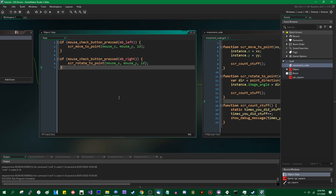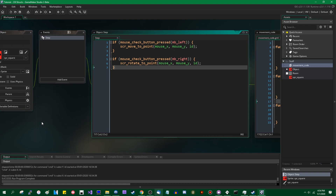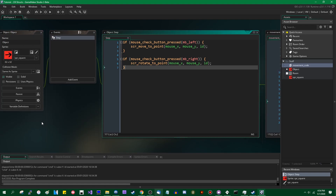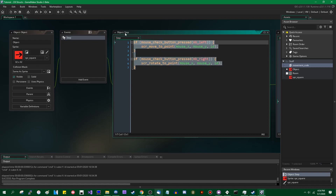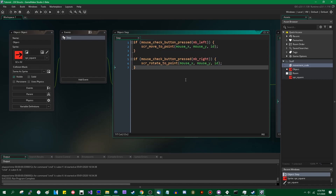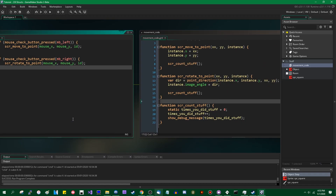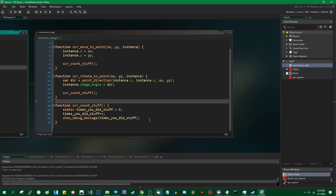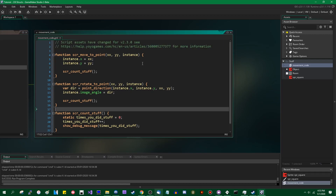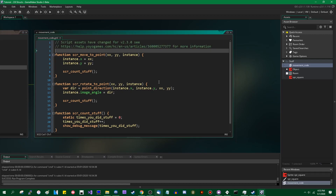I assume everyone watching this video has seen the video on functions I did. I don't know if that's a safe assumption to make, but in any case, this is the only other code in this project. It's running in the step event. It's detecting mouse clicks and executing one of two functions, and the purpose of that is to just demonstrate functions and how they work.